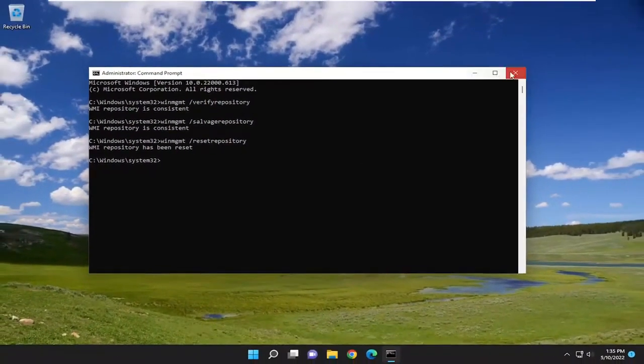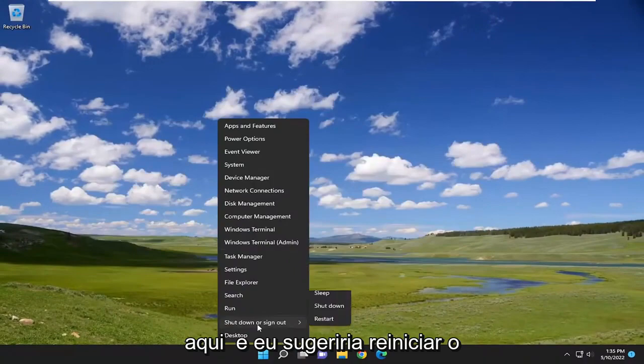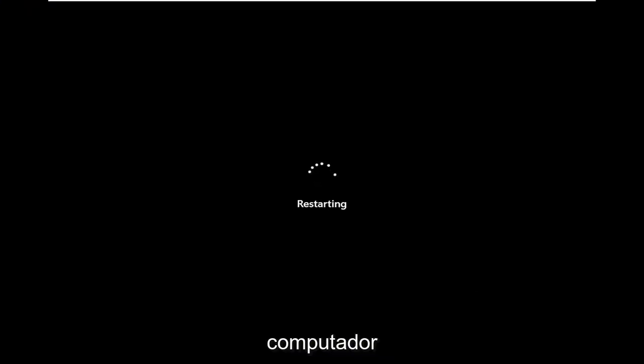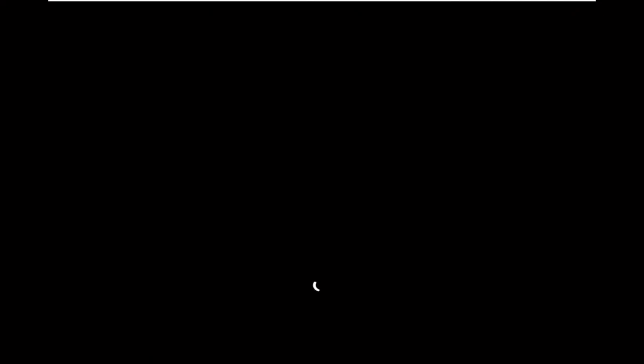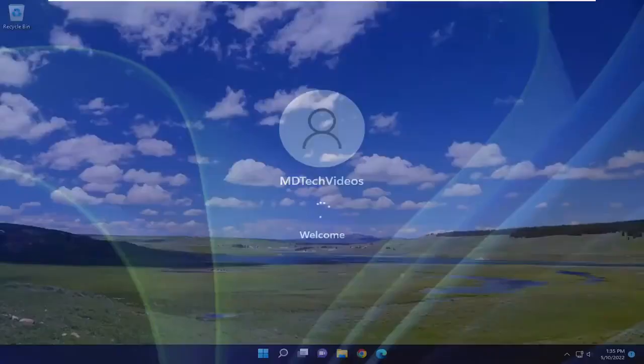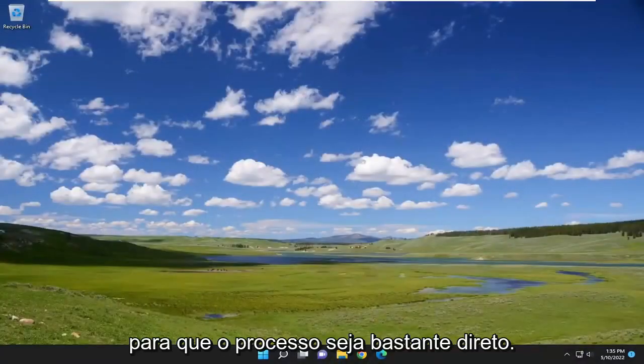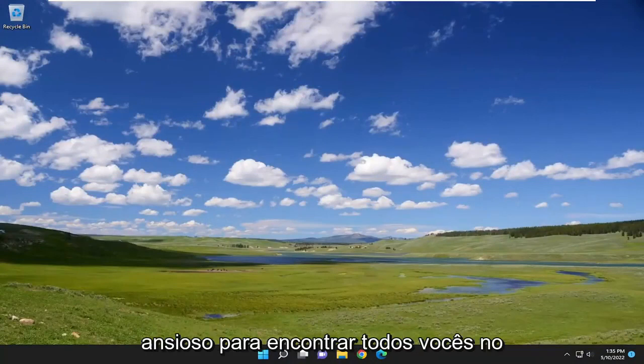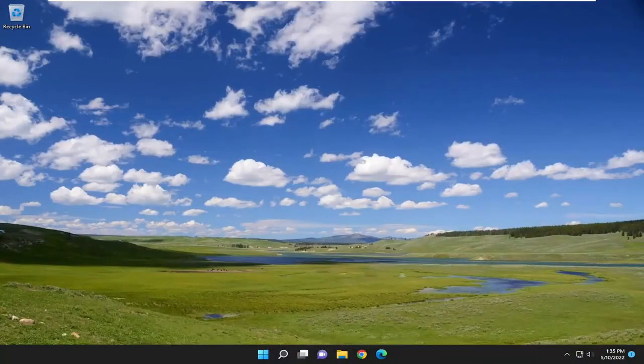Once it's done, go ahead and close out of here, and I would suggest restarting your computer. Pretty straightforward process. I look forward to catching you all in the next tutorial. Goodbye.